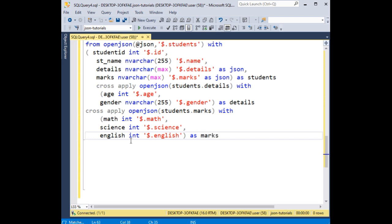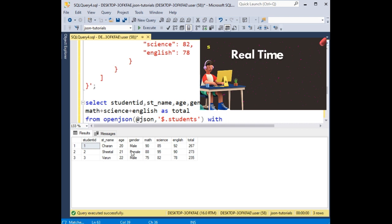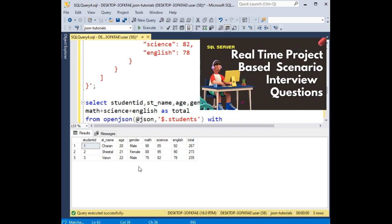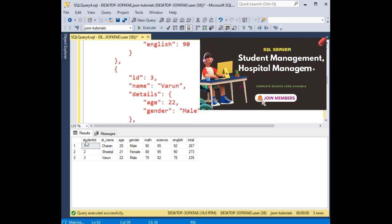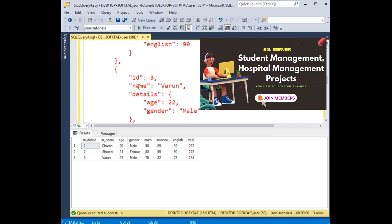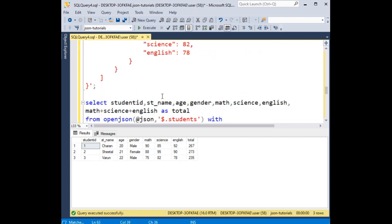AS marks — that's it. Now let's execute the statement. And here we got the final output. This JSON nested data has been converted into tabular format using the SELECT statement. This code is available to all my join members — please check the community tab, support my channel, subscribe, share, and leave your valuable comment. Thanks for watching this video tutorial.